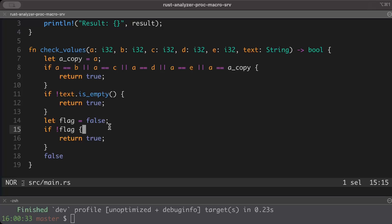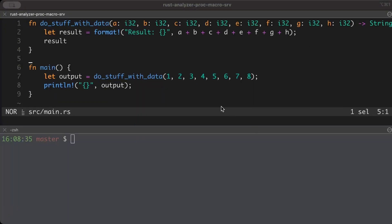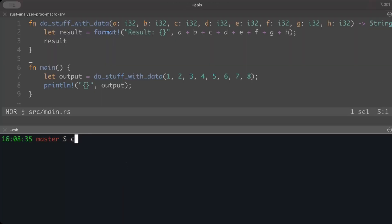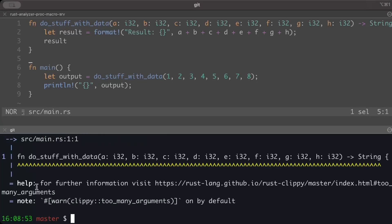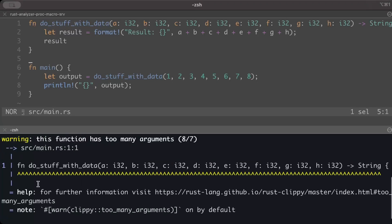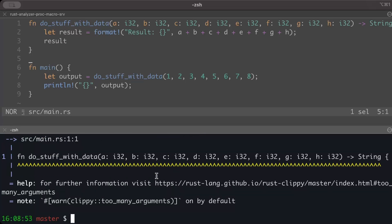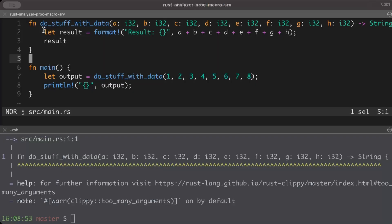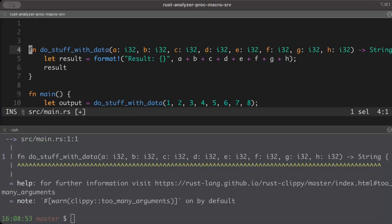Let's take another example. So here we have a function with tons of arguments and it just doesn't give good readability. But if we try to do cargo clippy, as you can see it gives us a warning saying 'too many arguments' - the allowed is seven by default but you have eight, so it gives us a warning.